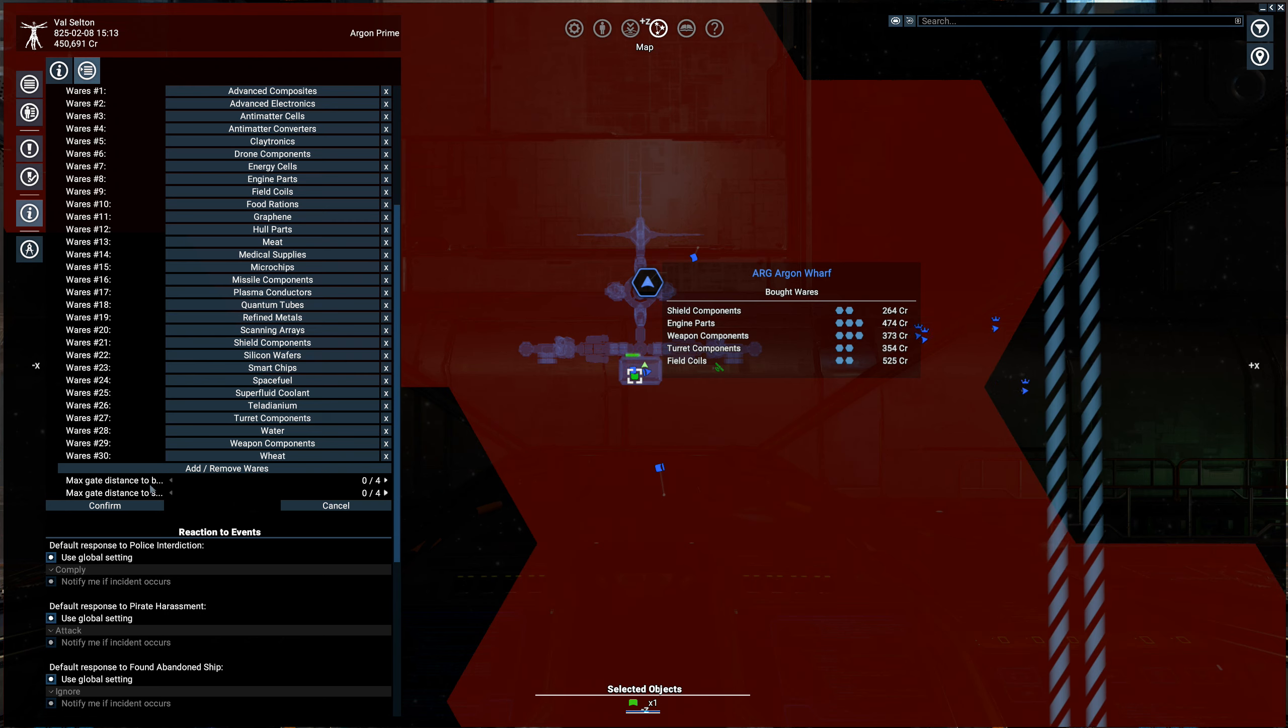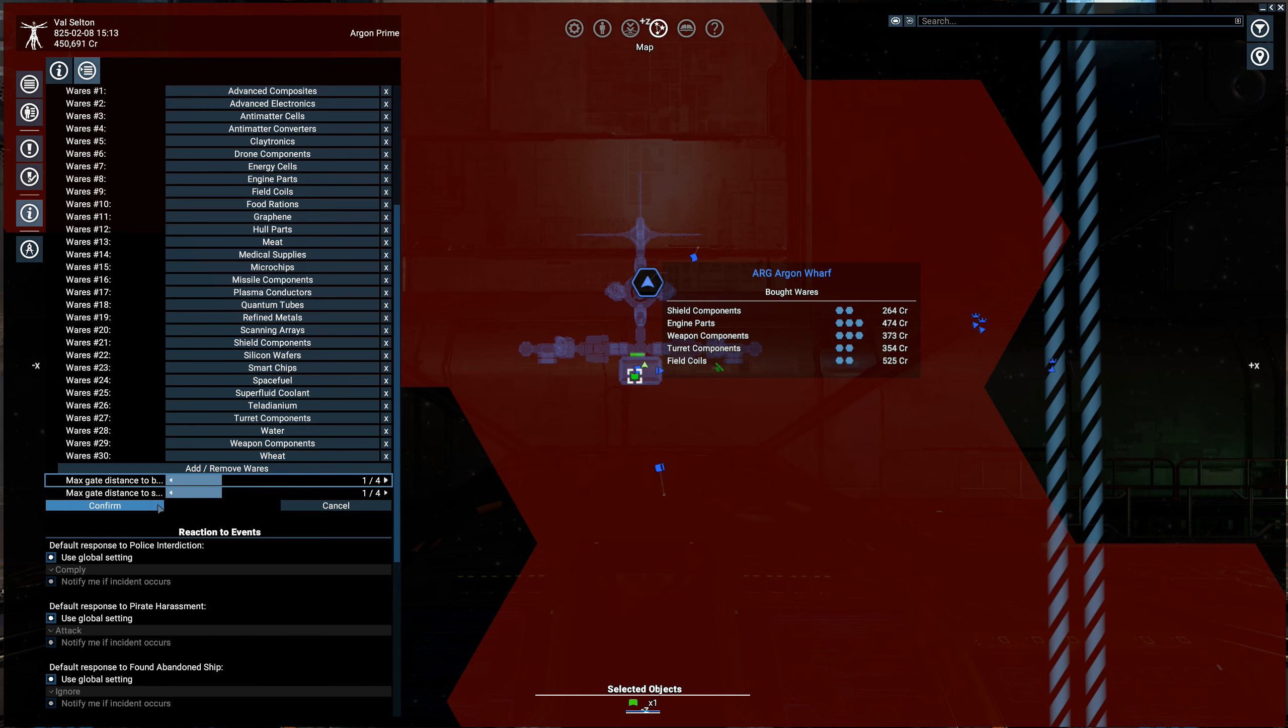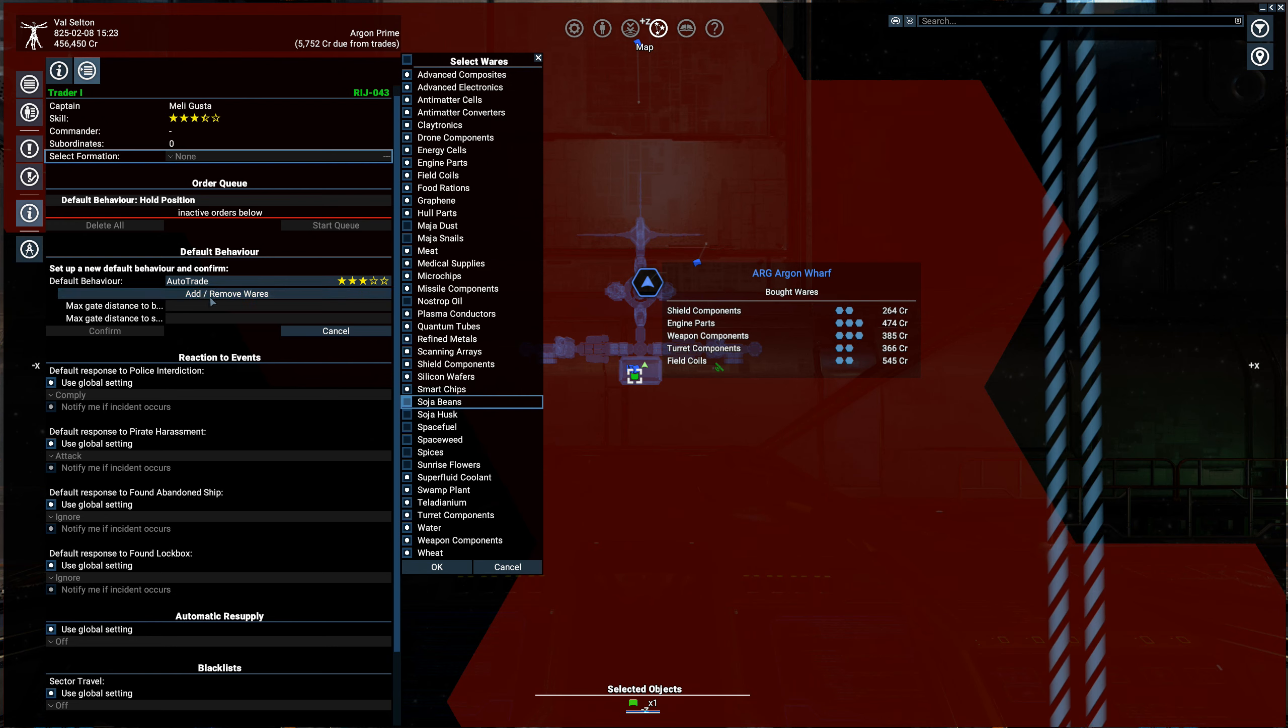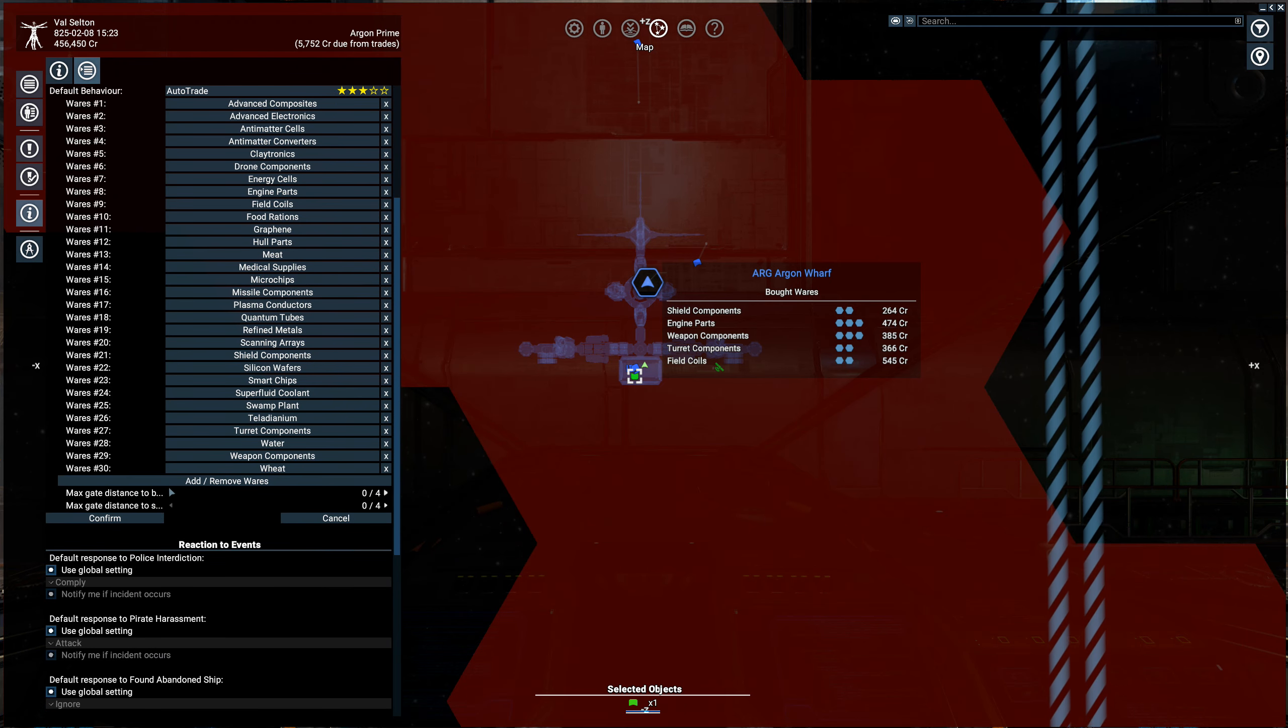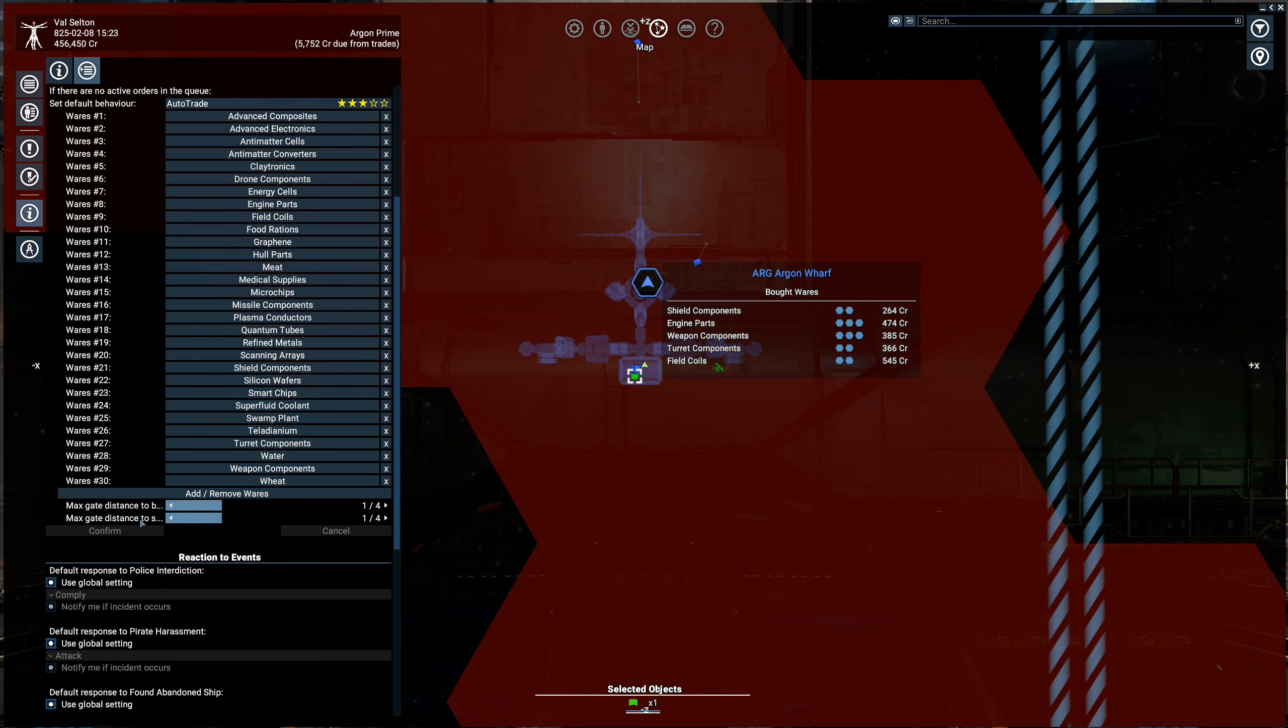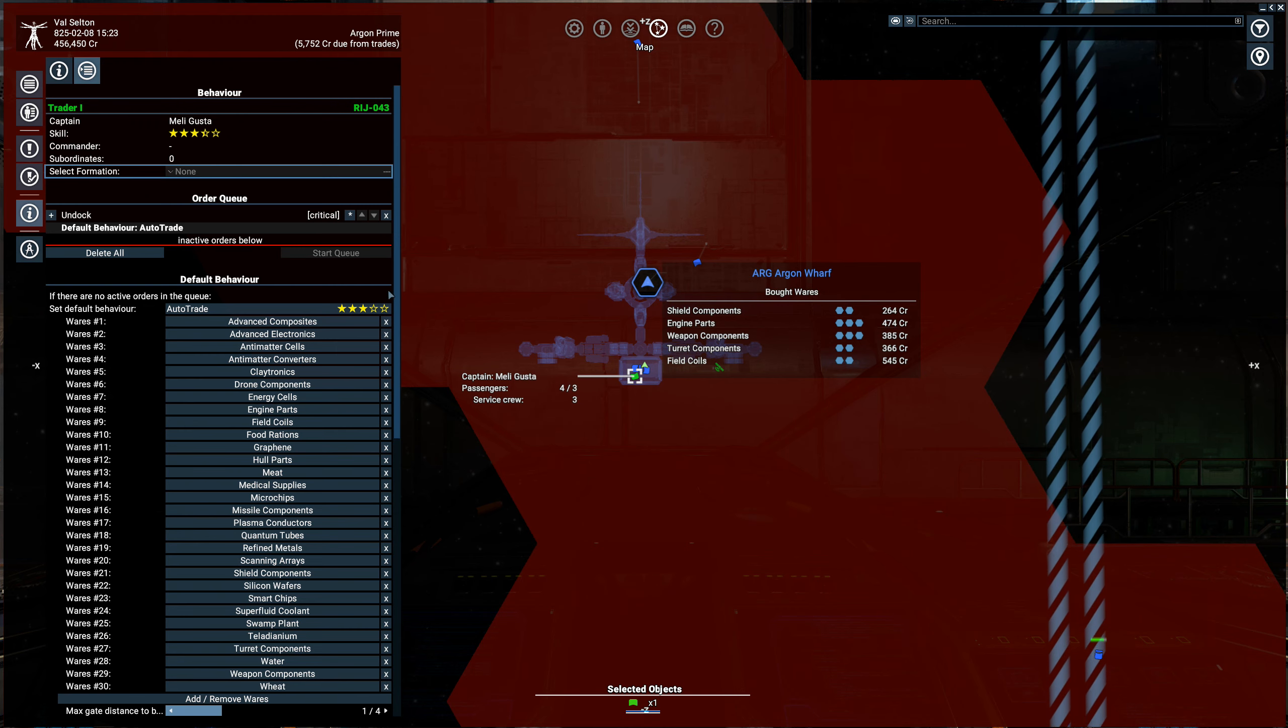Alright. Max distance to buy and sell: we have the Wharf set. You can set the max distance to buy and sell from, so we'll do one gate each way and hit confirm. Let's see. This guy is now auto-trading.